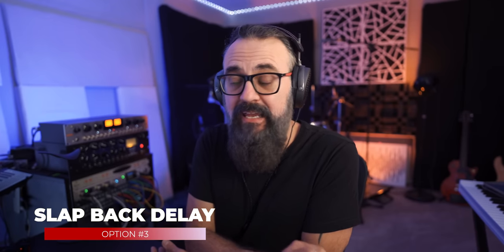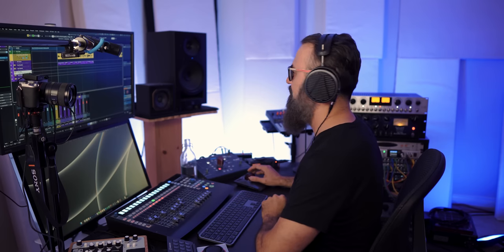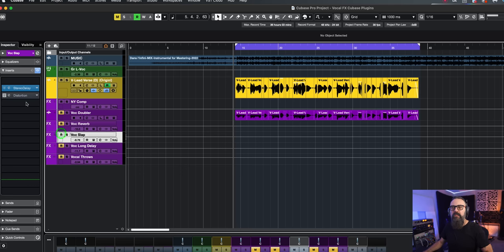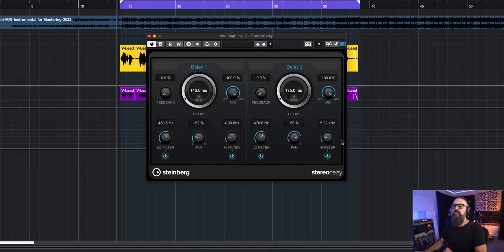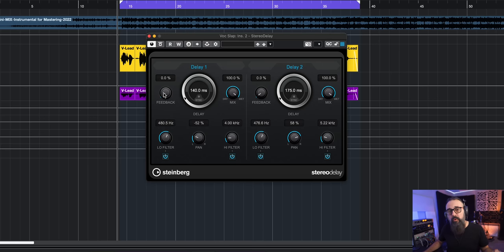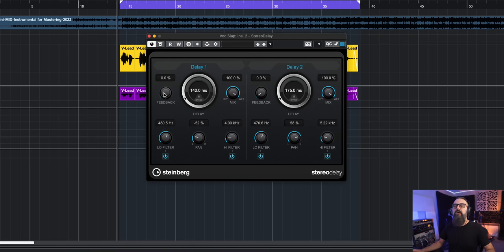Something else you can do to add more depth and dimension to a vocal is to add a slap back delay. A slap back delay is a short amount of delay that adds space around your vocals — it kind of detaches the vocal from being too dry and adds a layer of dimension. The feedback level is going to be at zero percent; I just want one repeat and that's it. I don't want the delay to repeat itself on and on — only one repeat.